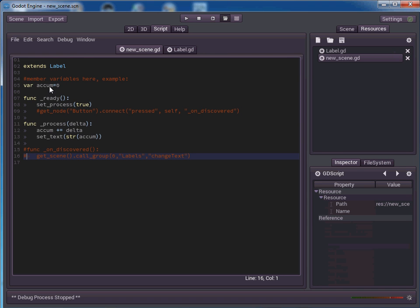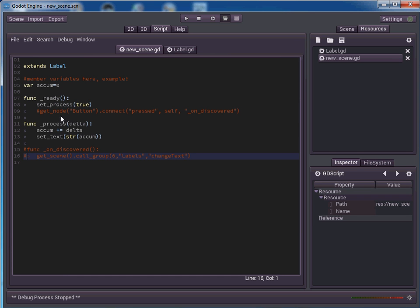So you can see what we're doing here is we're extending the label. We've created a variable called accum, which is going to be accumulator. And in the ready function, we've set processing to true. So set underscore process true. The ready function, I think we've covered that before. But basically what it is is this fires off whenever the assets are all loaded in the scene. Just fires off that first time. So as soon as the label gets loaded, it sets processing to true. And then since we've overridden the process function with this function here, this is going to get processed every time a frame is called.